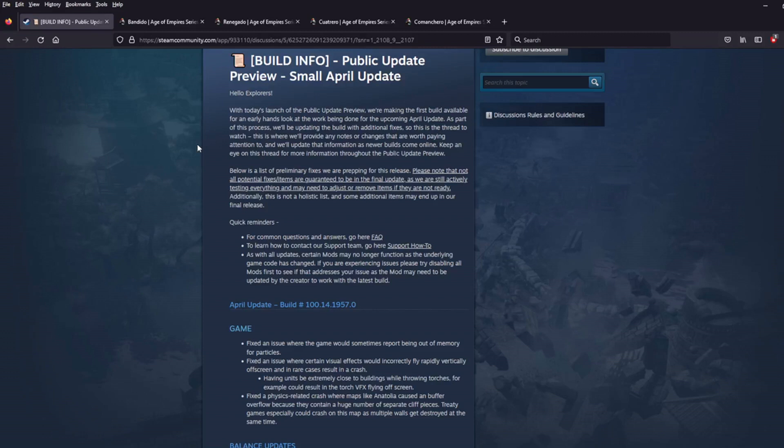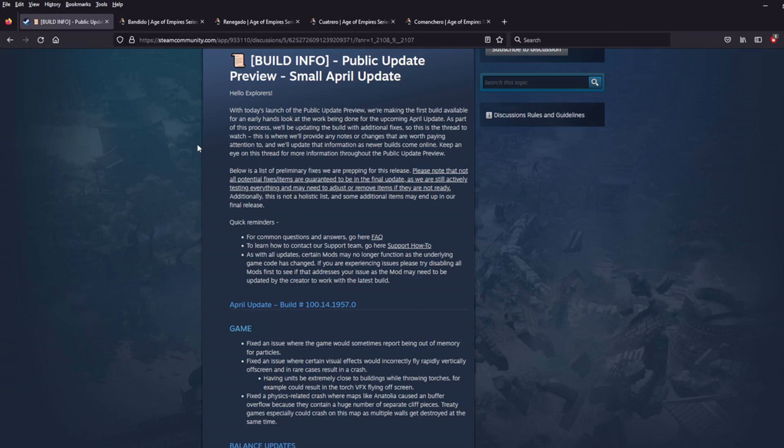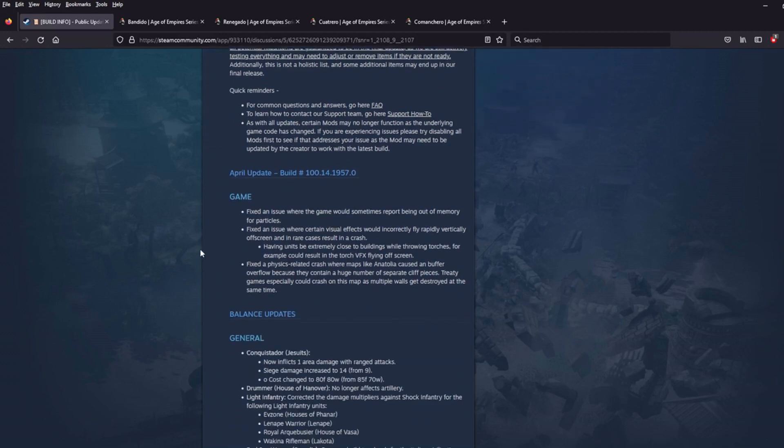Hi guys, welcome to a special Iron Kaiser Gaming report as we take a look at the Age of Empires 3 small April update patch notes that were just released. This is the public update preview so the patch itself has not dropped yet. Within the Iron Realm we're going to call this the post-Noob Cup patch because this update was announced just after our Noob Cup 2 for AoE 3 wrapped up. So let's go ahead and dive into the patch notes.